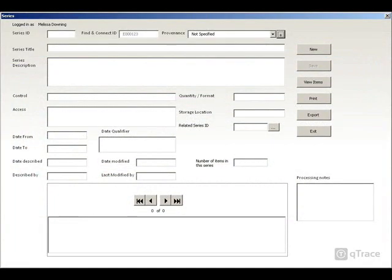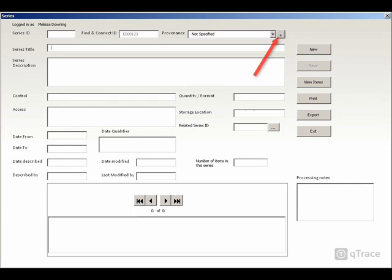The series screen is where you describe the groups of records in your collection. Tips for filling in each field can be found by hovering your mouse over the field title. The series ID will be automatically assigned when you click Save. Enter the provenance of the series, or in other words, who created the records, here.